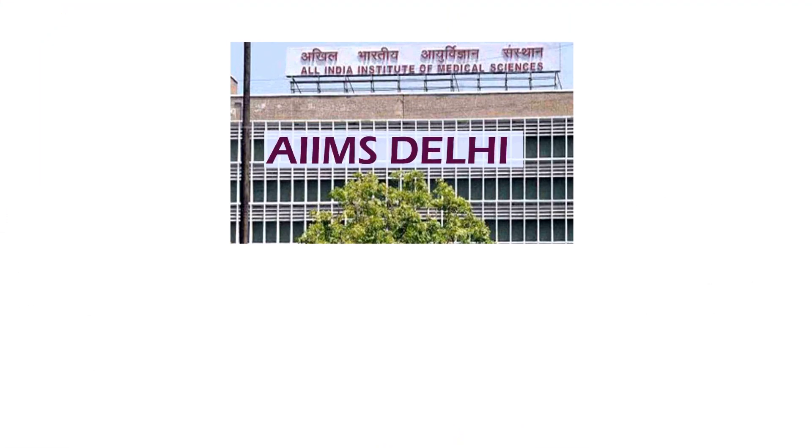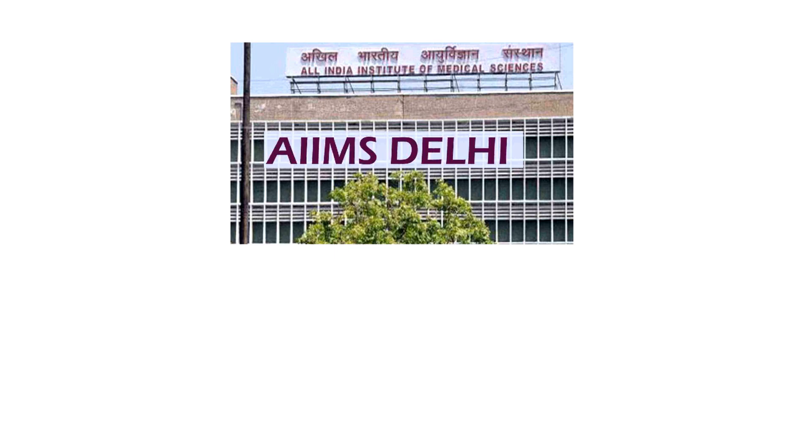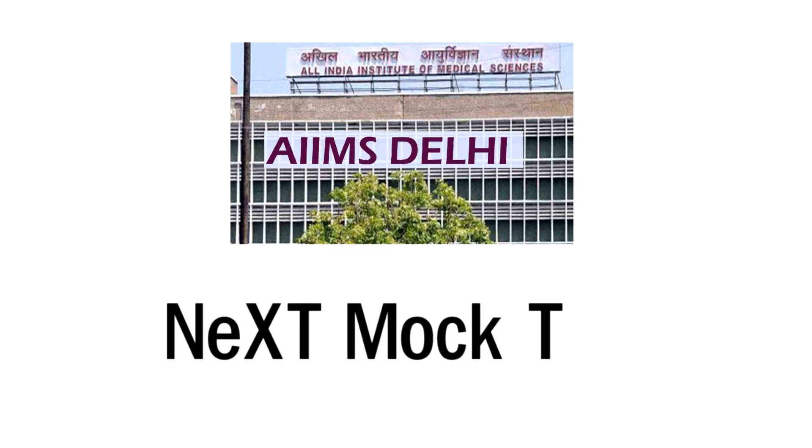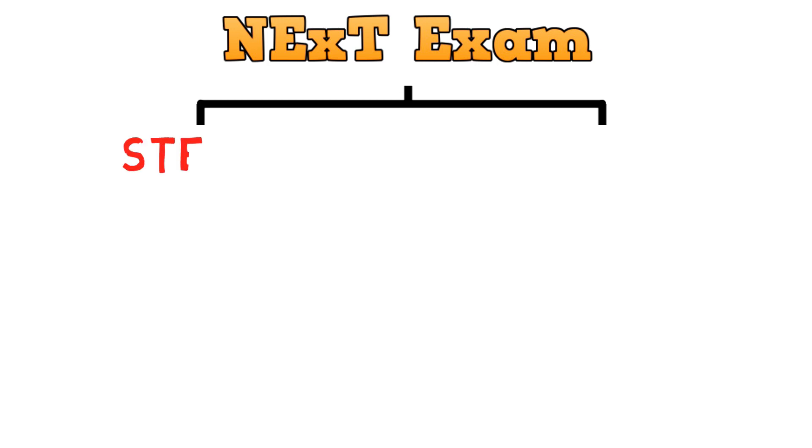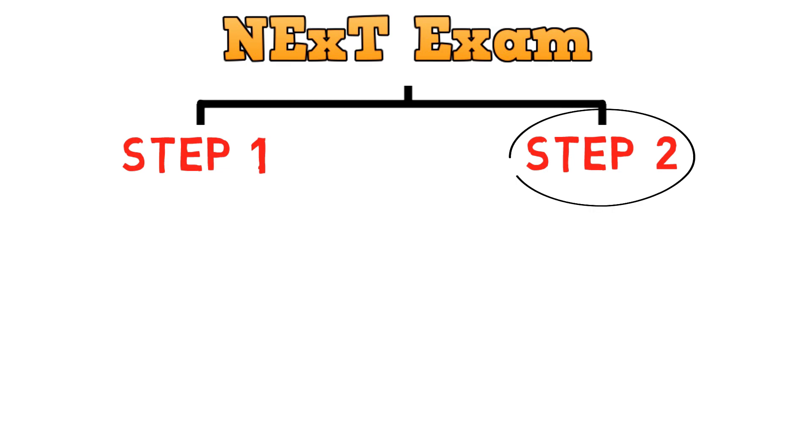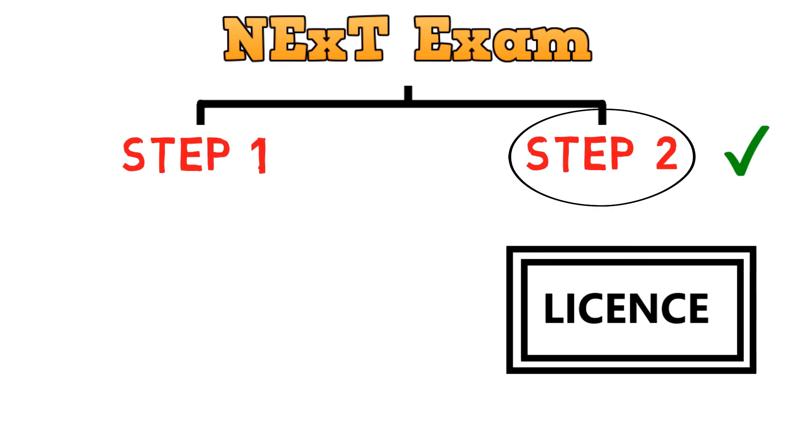Amesdaily was assigned the task to conduct the NEXT mock test. At the time of introduction of this exam, the guidelines suggested that the NEXT exam would be held in two phases. Only after the second step is cleared, medical students would be eligible for obtaining a license and registration to practice medicine in India.